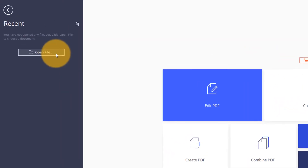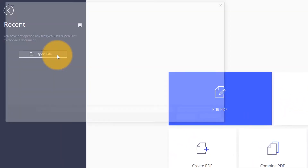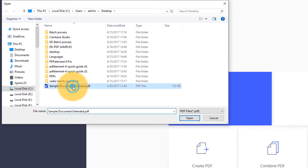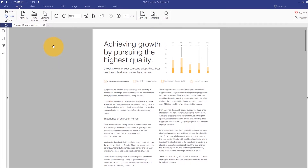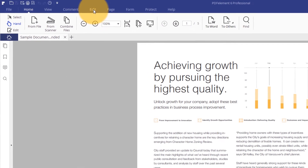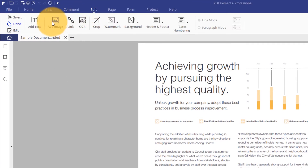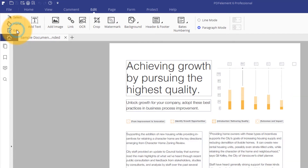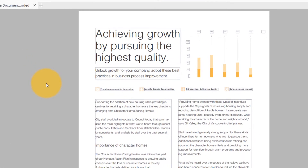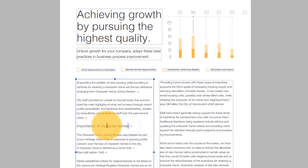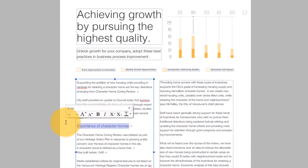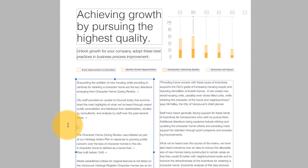Start by opening a PDF file using the Open option. Click the Edit Text icon found in the Edit tab and choose between Line and Paragraph for your editing mode. Select the block of text you'd like to remove and hit the Delete key.